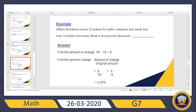He wrote 16 tickets, but this week it was less than the previous week — he only wrote 10 tickets. So he is asking: what is the percentage of decrease? As we said before, we have to go through two steps in order to calculate the percentage of decrease.